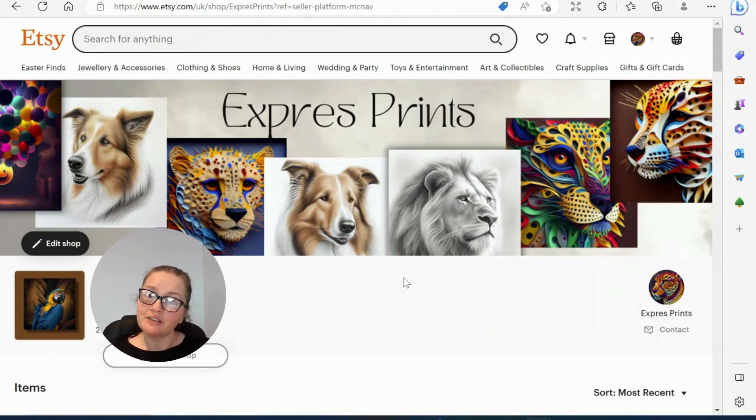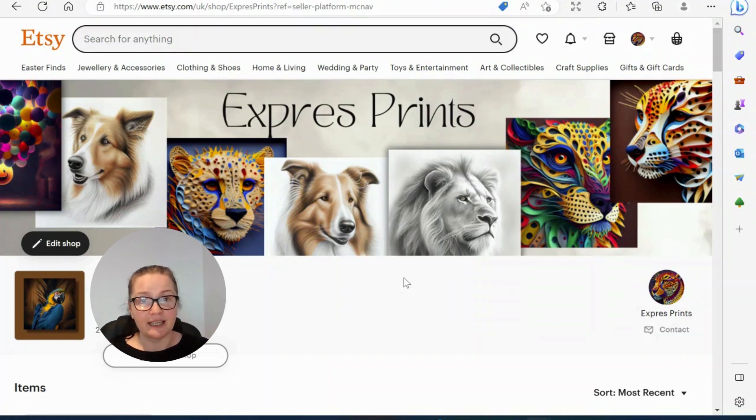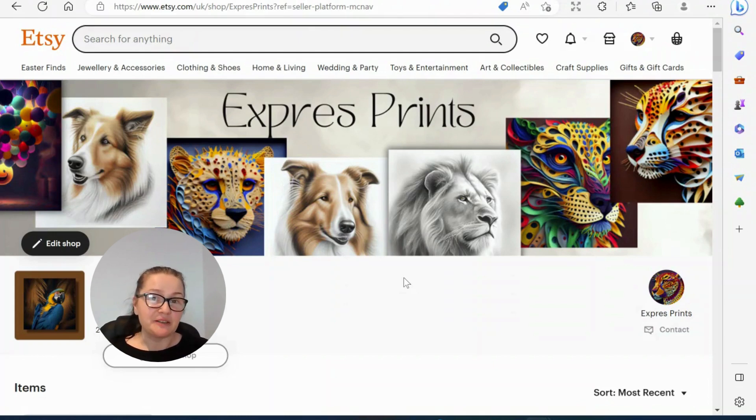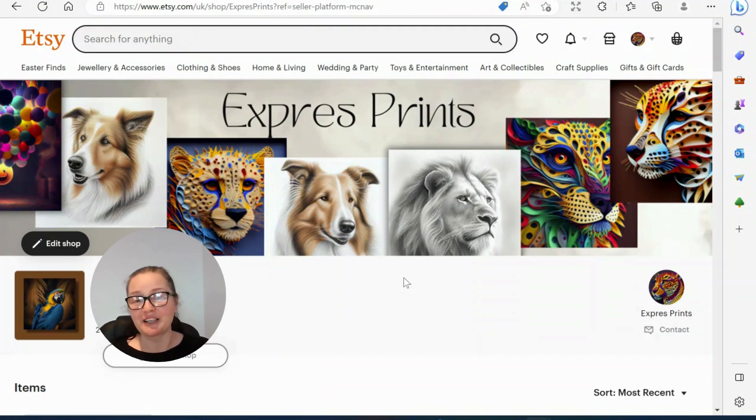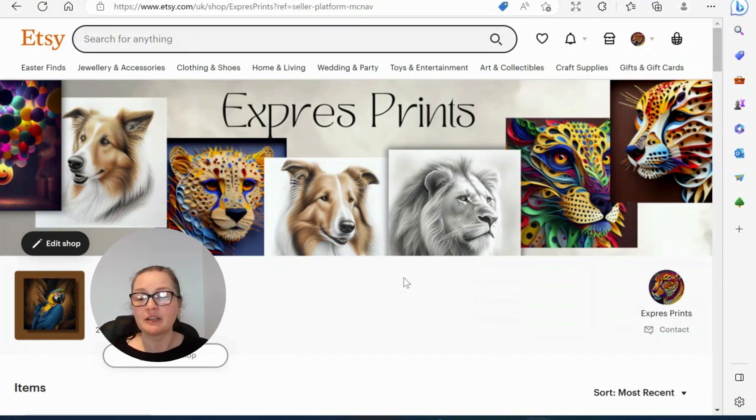So today we're going to be looking at how to turn a set of free graphics into wall art, all within Canva. We don't even need to leave Canva and we don't need professional accounts. I'm going to show you how to print free graphics at the same time.